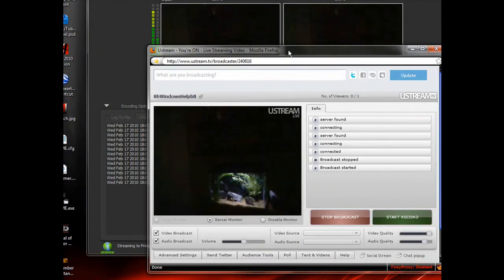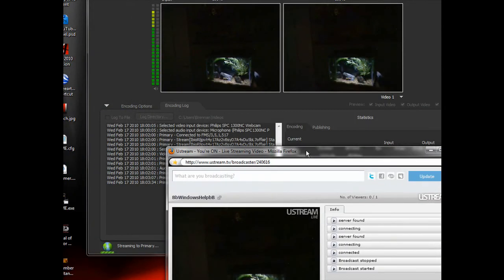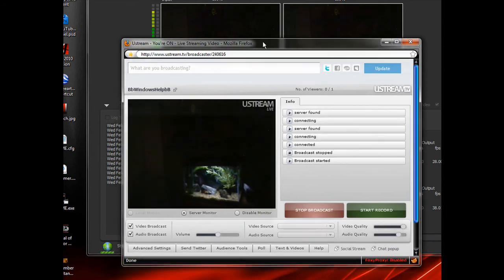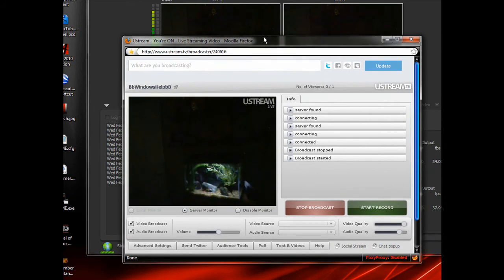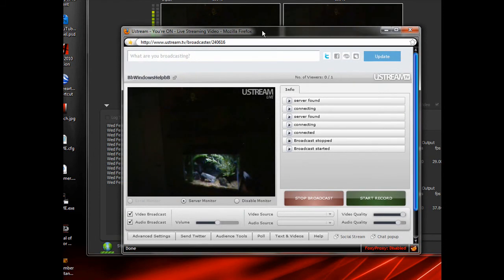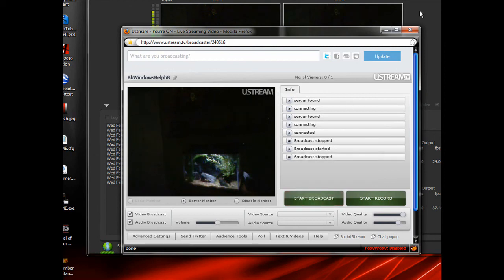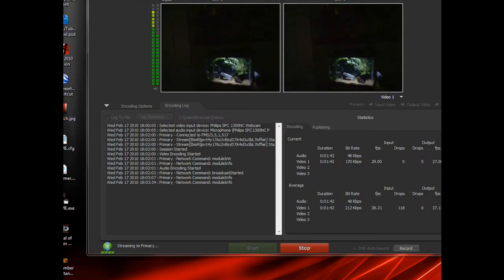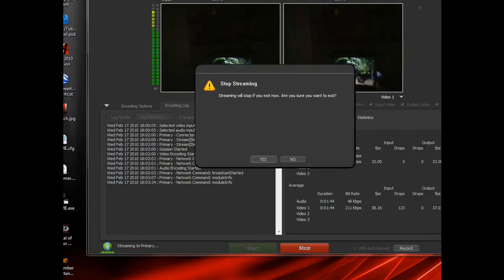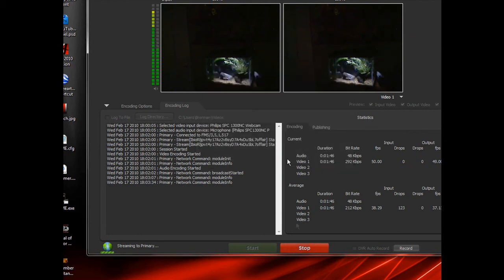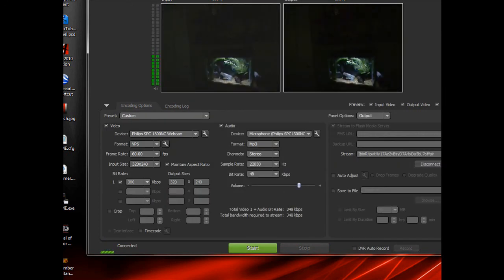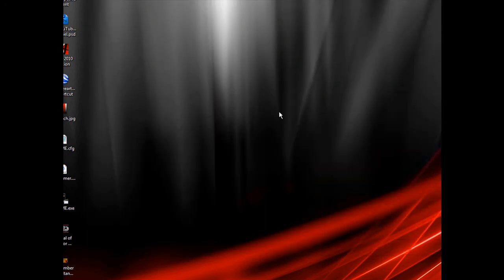This has been how to connect your flash media encoder to your Ustream.TV account. Now, one more thing. You have to stop the broadcast, close this, and then close this. Actually, you have to stop this, and it's stopping... And now you can close it.